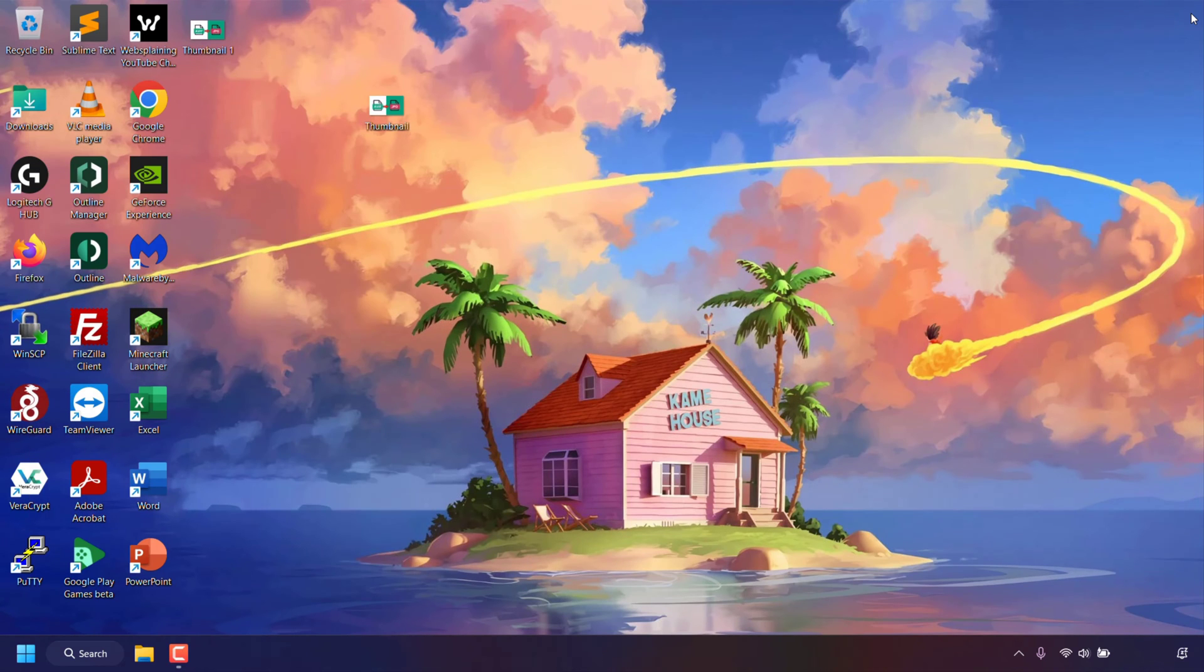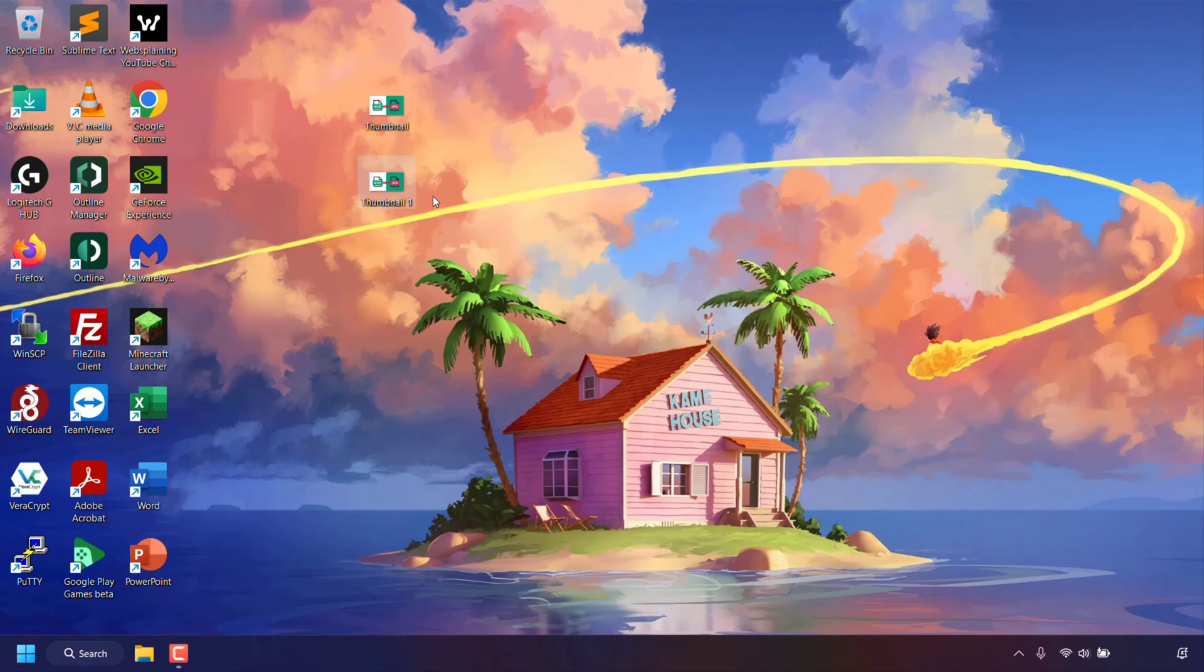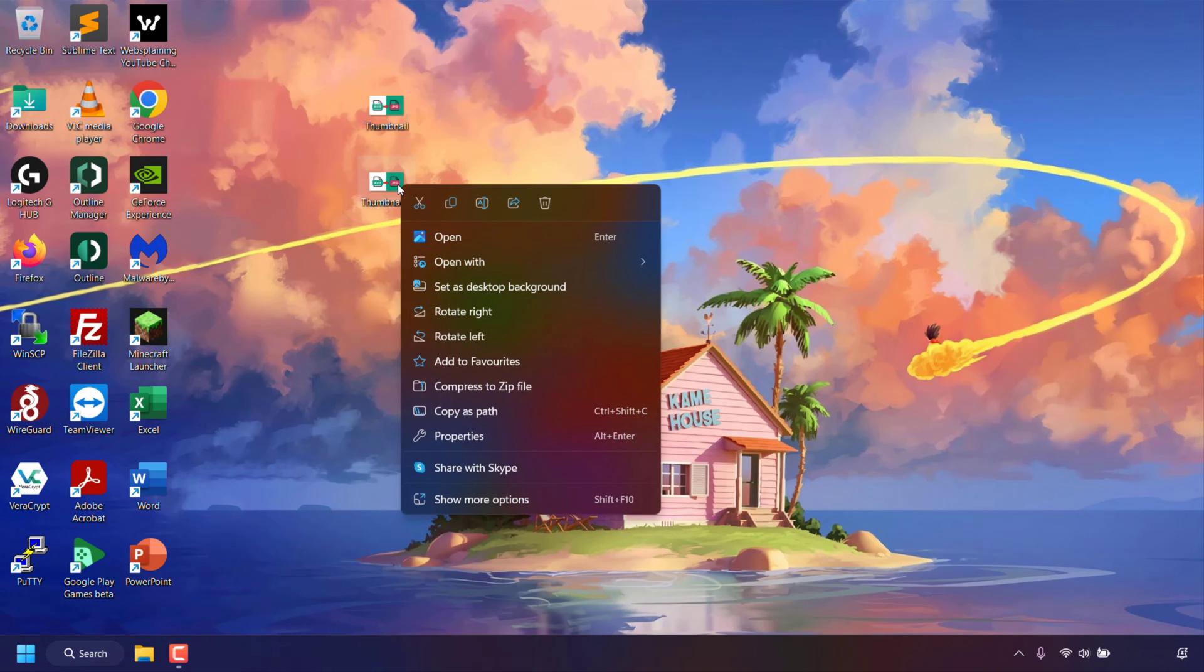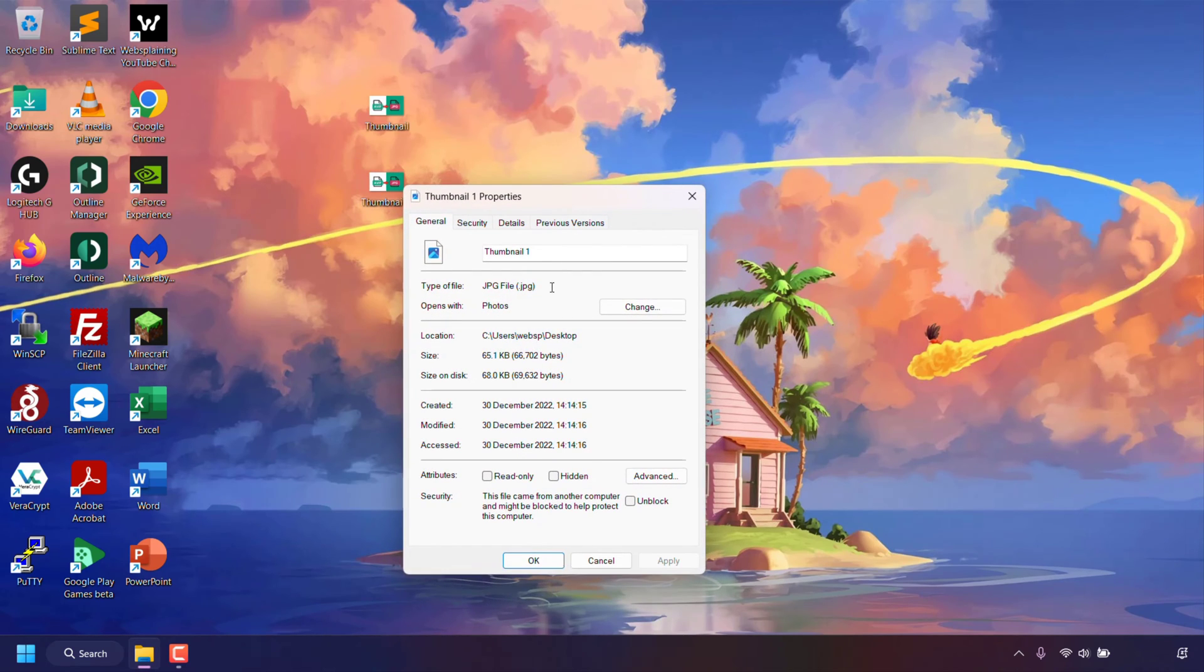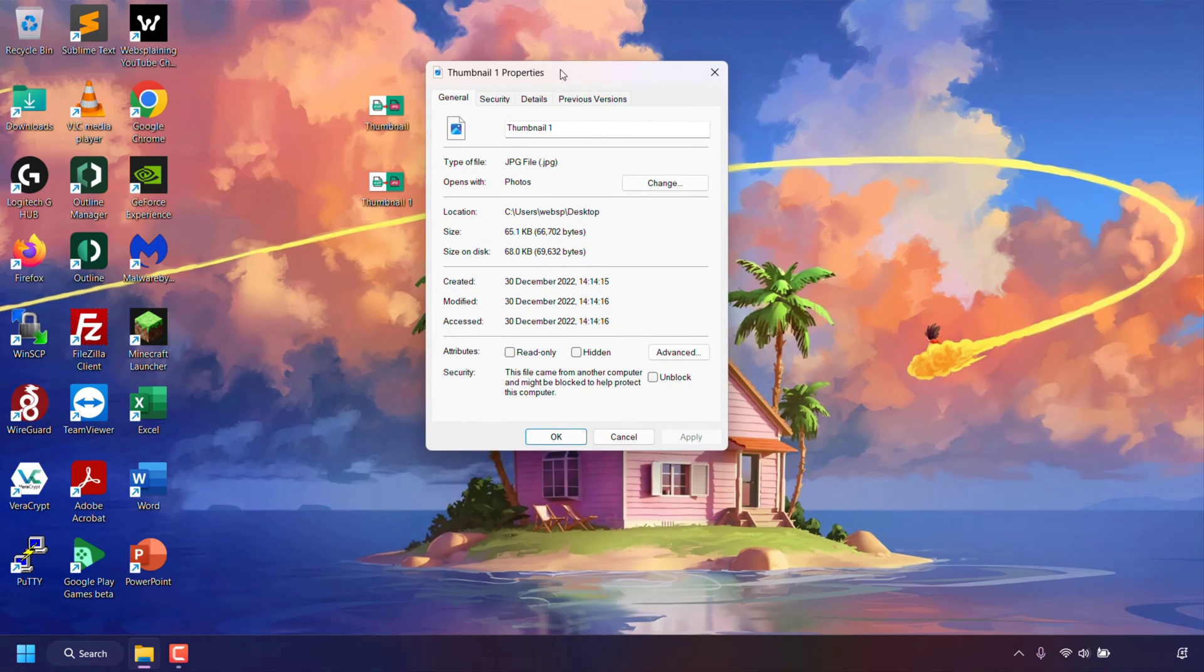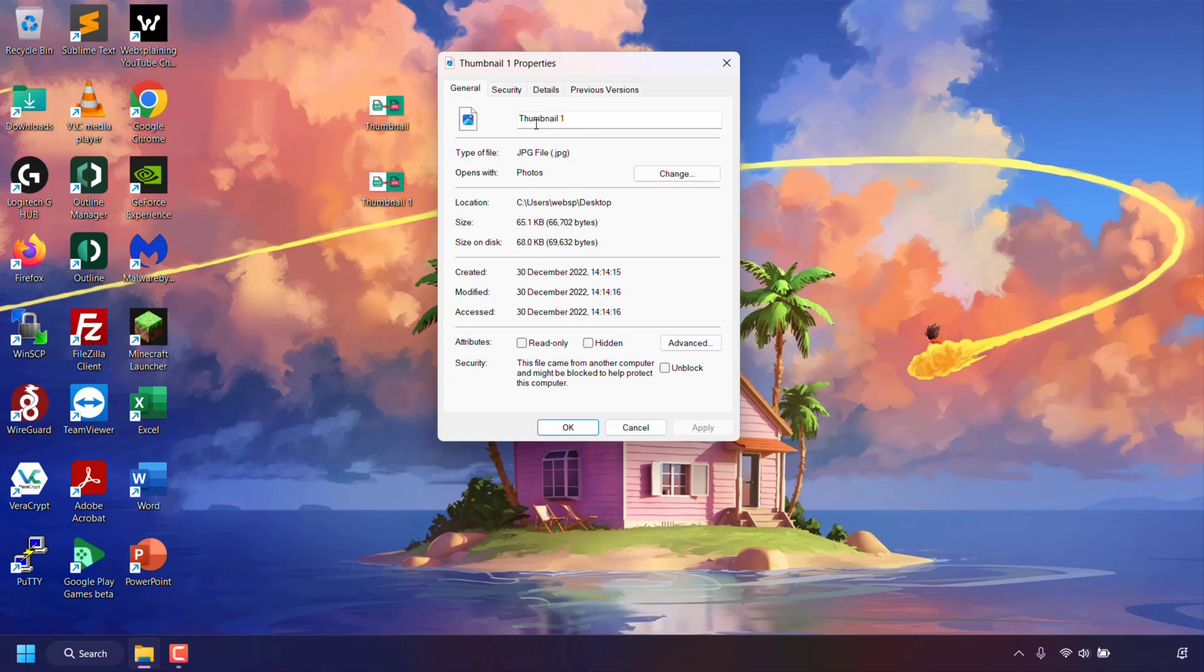Now you can close out of your Microsoft Paint app to be taken back to your desktop and as you can see on my desktop I have a second image file called thumbnail1 and if I go to this image's properties by right clicking on this image and then left clicking on properties to be greeted with the properties window you can see the type of file is now a JPEG or JPG image file.